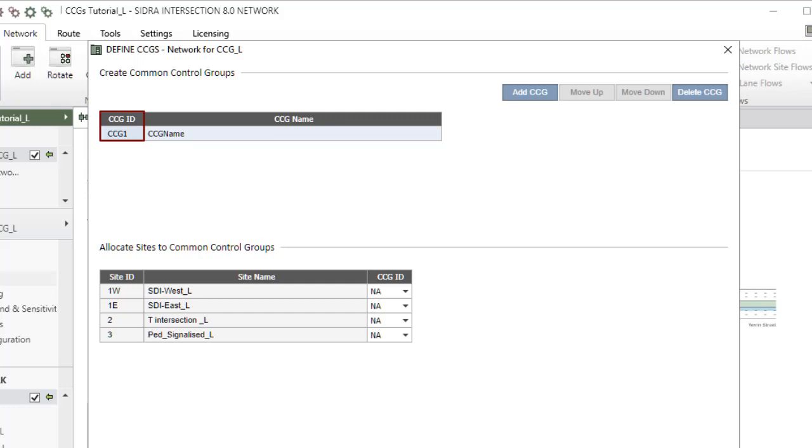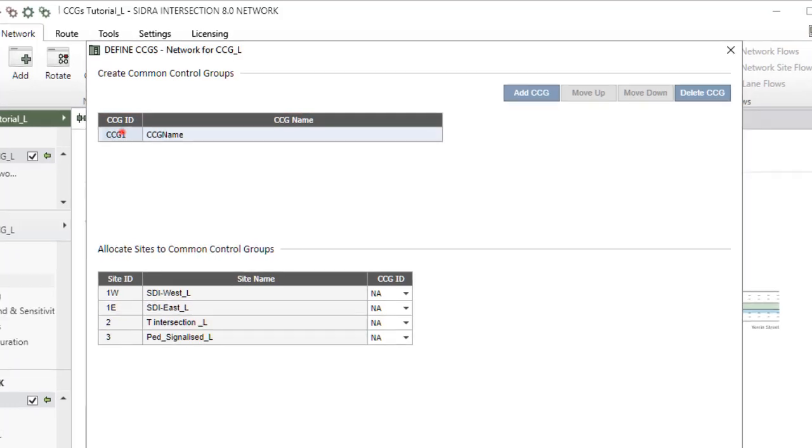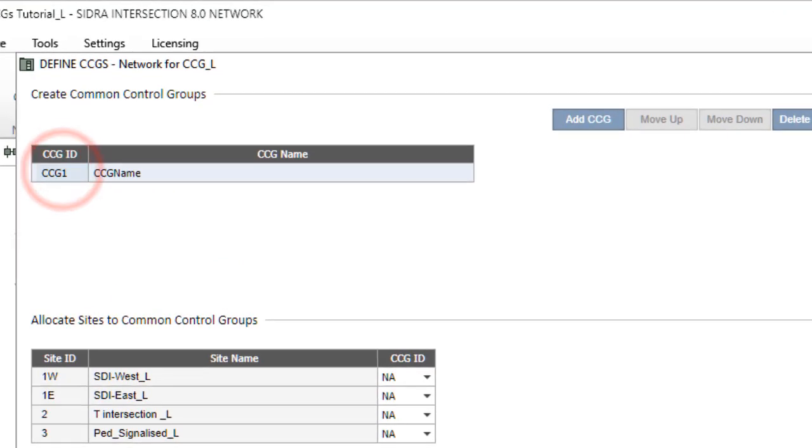CCG IDs and CCG names will appear in other dialogs for easy identification of multiple CCGs. Type the CCG ID as CCG1 and the CCG name as Freeway Interchange.